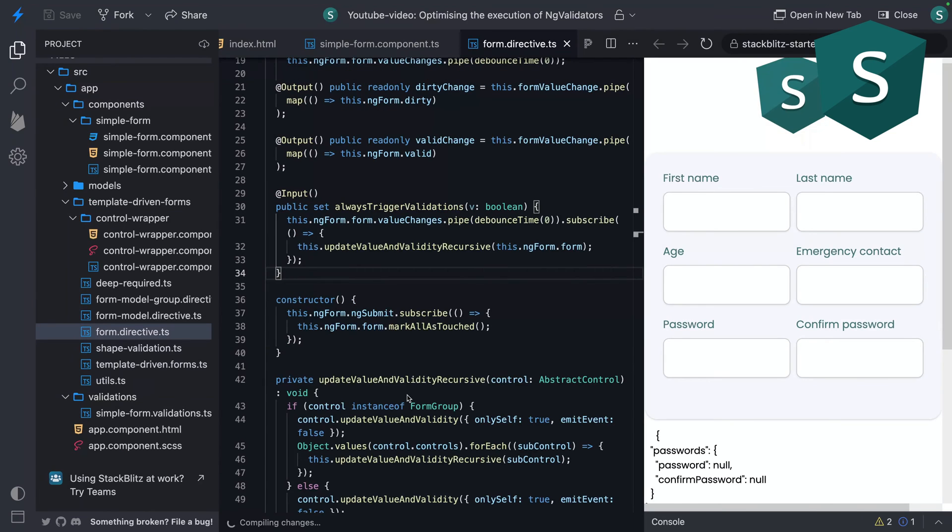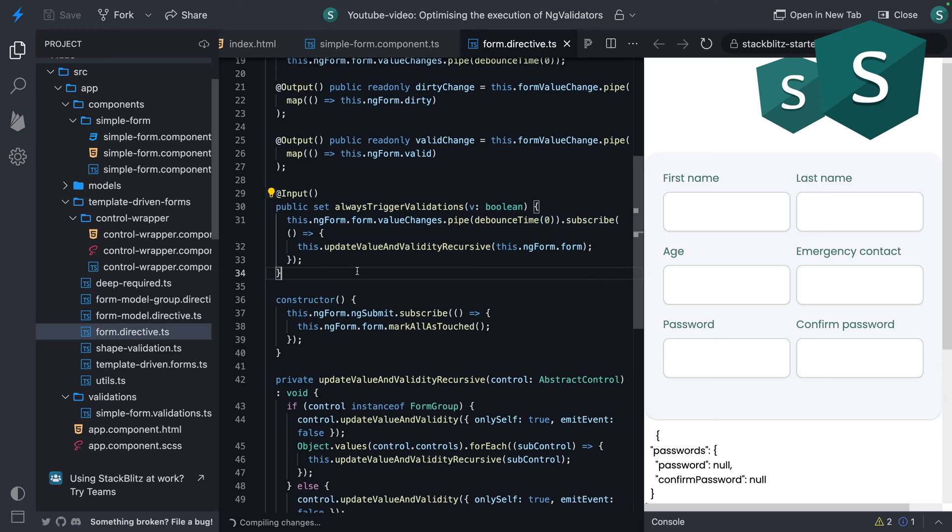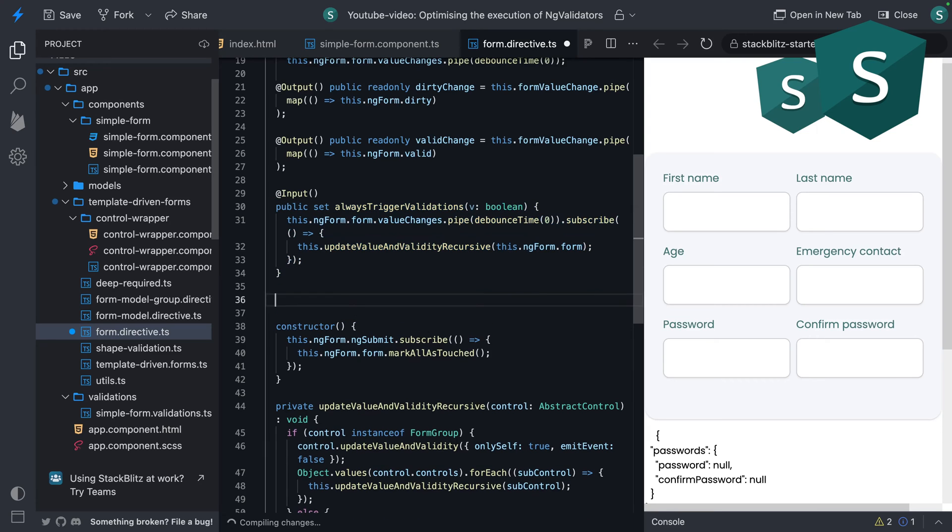Let's dive a little deeper in our form directive. We can see that we already have an always trigger validations setter that would always trigger the validations, which is not what we want. So let's add a new input called validation config.